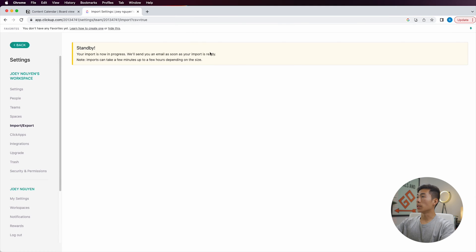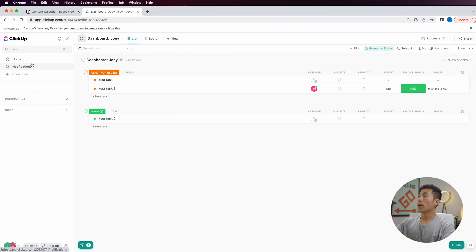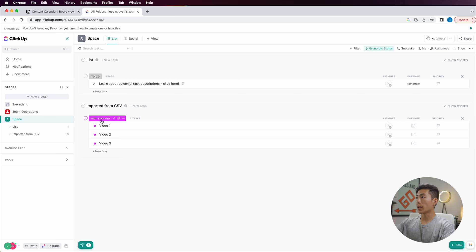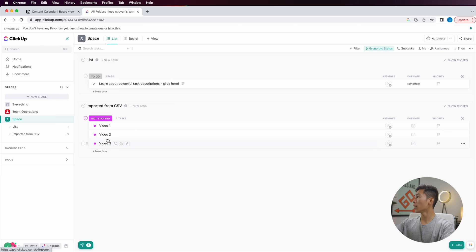Now it says the import has been completed. I'll go back to my space, and I can see that it's imported from CSV. It created a new status called 'not started,' and inside I can see video one, video two, and video three — just like how we labeled it on Notion.